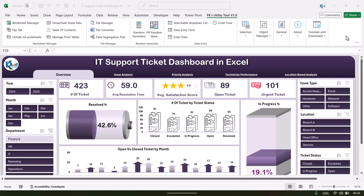Hello friends, welcome back. My name is PK. In this video we will show you how we have created this IT support ticket dashboard in Microsoft Excel. As you are seeing on my screen, we have created this IT support dashboard.